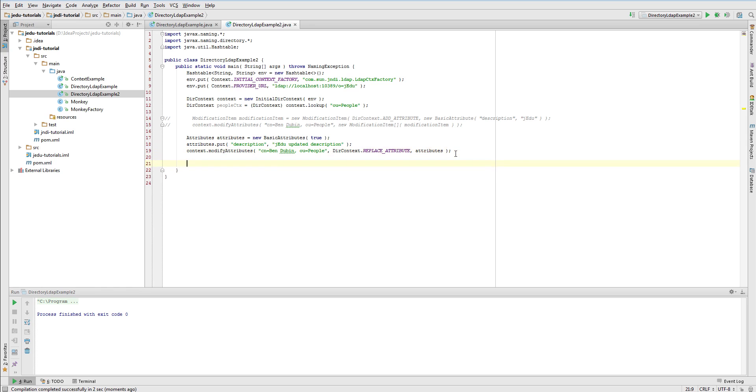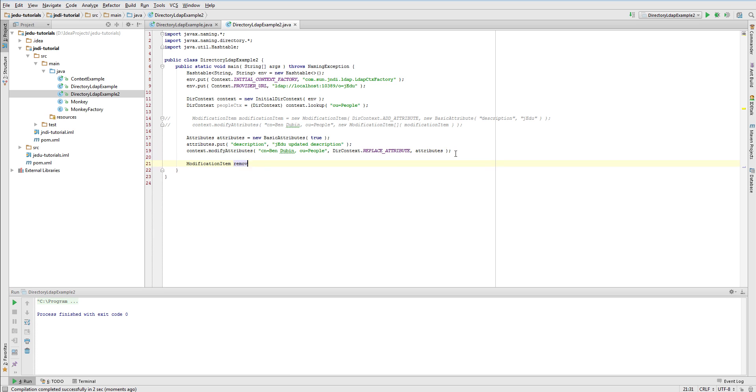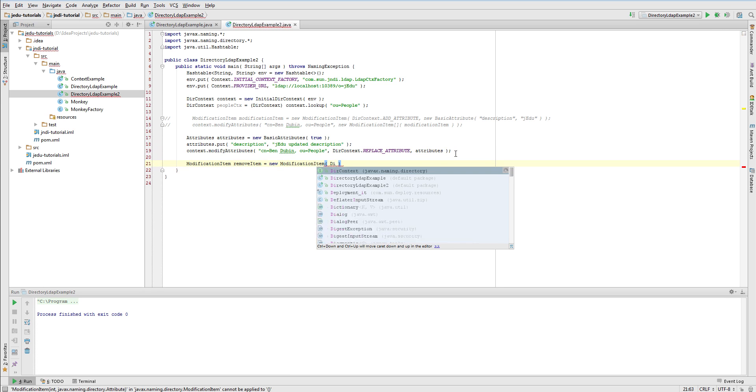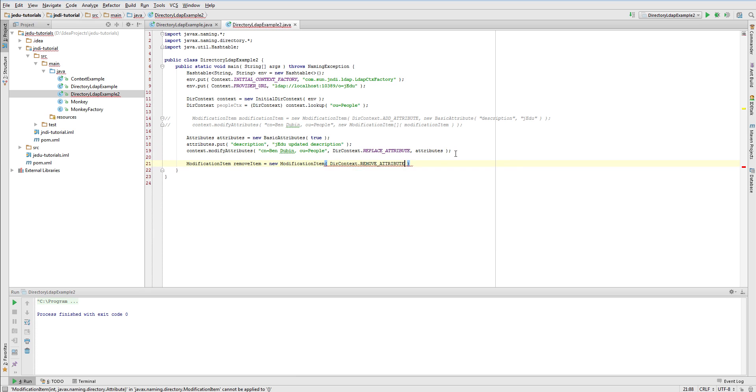Let us now try to apply more than one modification in one request. We'll create three modification items. First we'll remove description attribute.